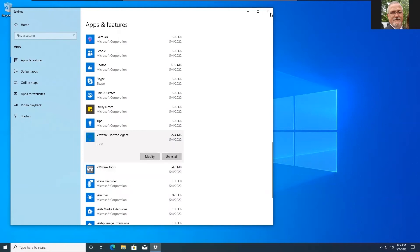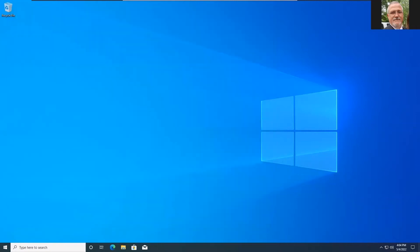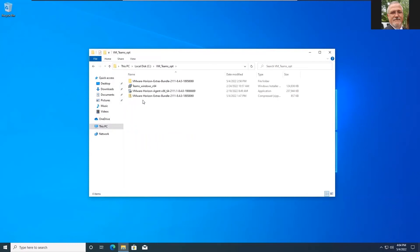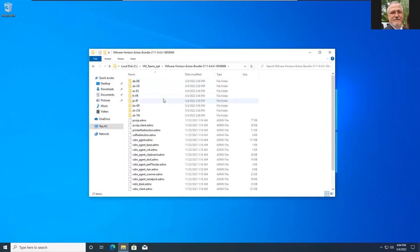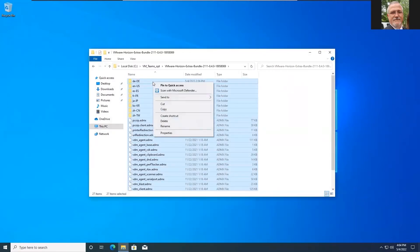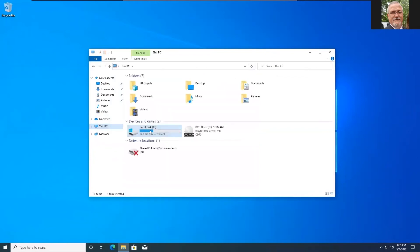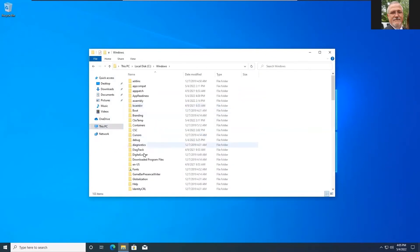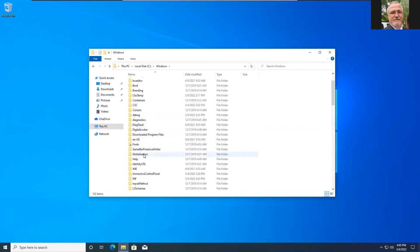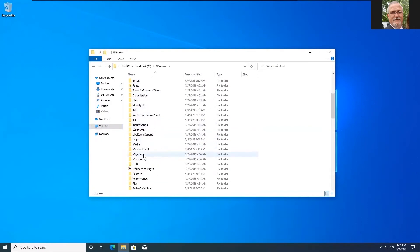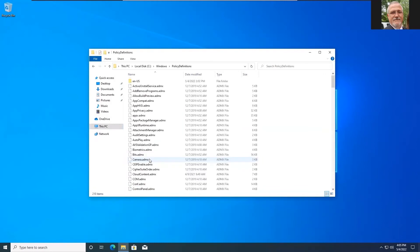So let's now go look at the VMware extras bundle. As I mentioned that's actually just a series of ADMX templates. We're going to highlight all of those. We're going to copy them. And we're going to paste them in the Windows policy definition folder. This allows us to then change those settings using our group policy editor on the machine. There's policy definitions. So let's go ahead and just paste them in here.